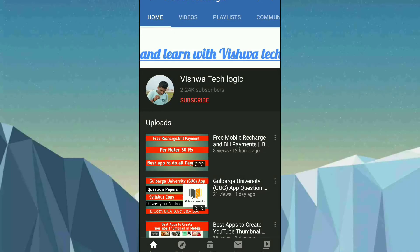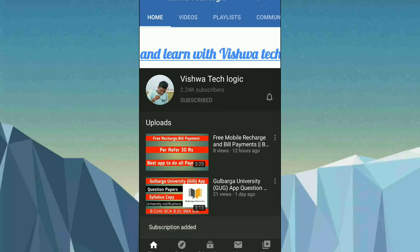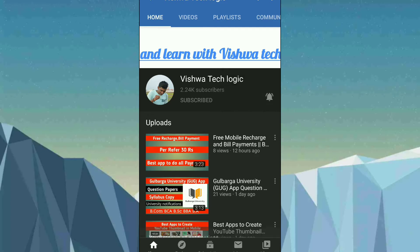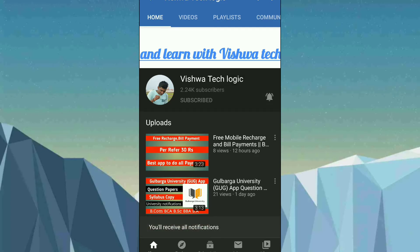Hello friends, welcome to Vishwa Technologic YouTube channel. Today in this video I am discussing about AdSense — how we can get Google AdSense approved, what are the requirements for AdSense, and when we will get the payment. Before going into the video, please subscribe to my channel, click on the bell icon, and select 'All' to get all notifications from our channel.